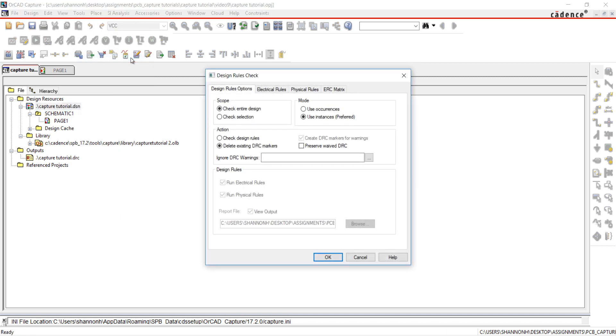I'm going to select Check Entire Design, Check Design Rules, and Both Electrical and Physical Rules.